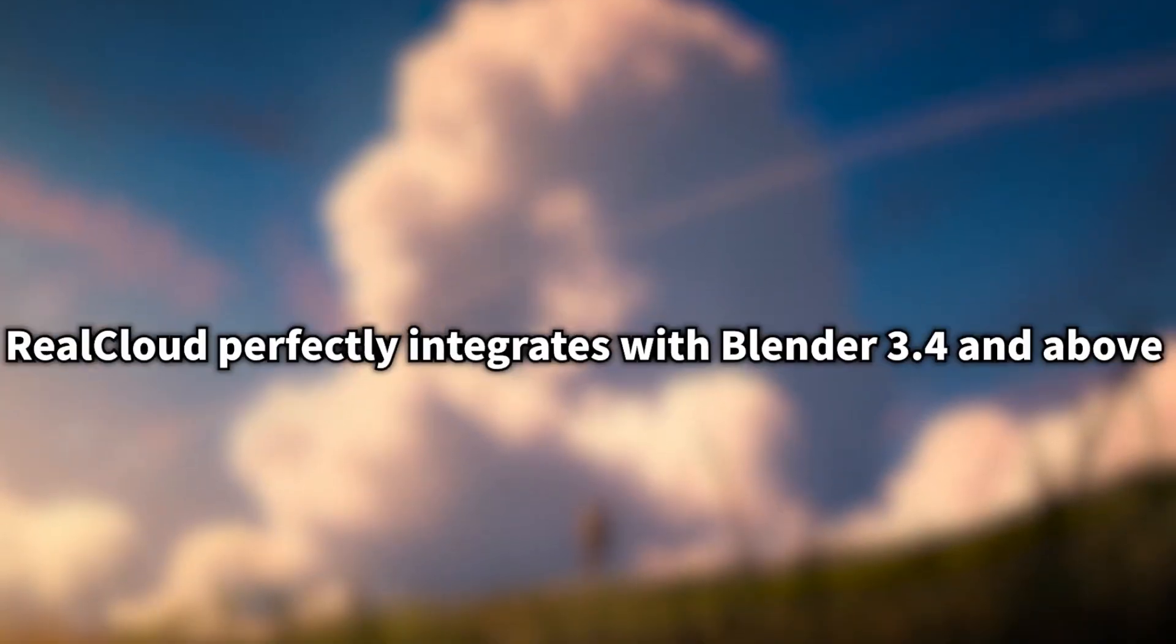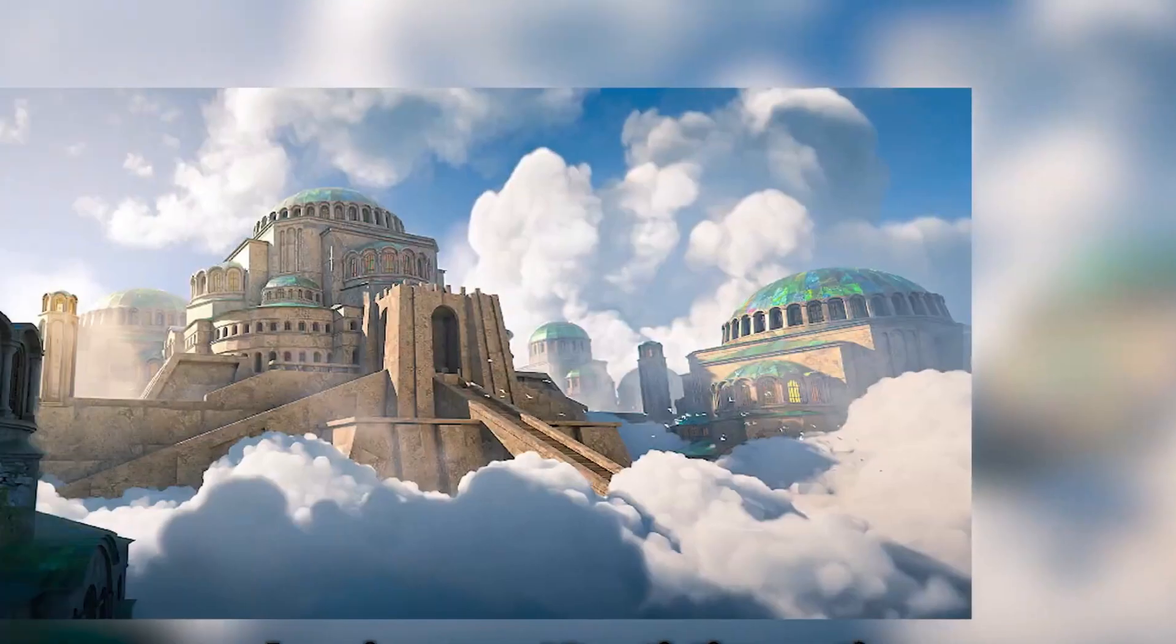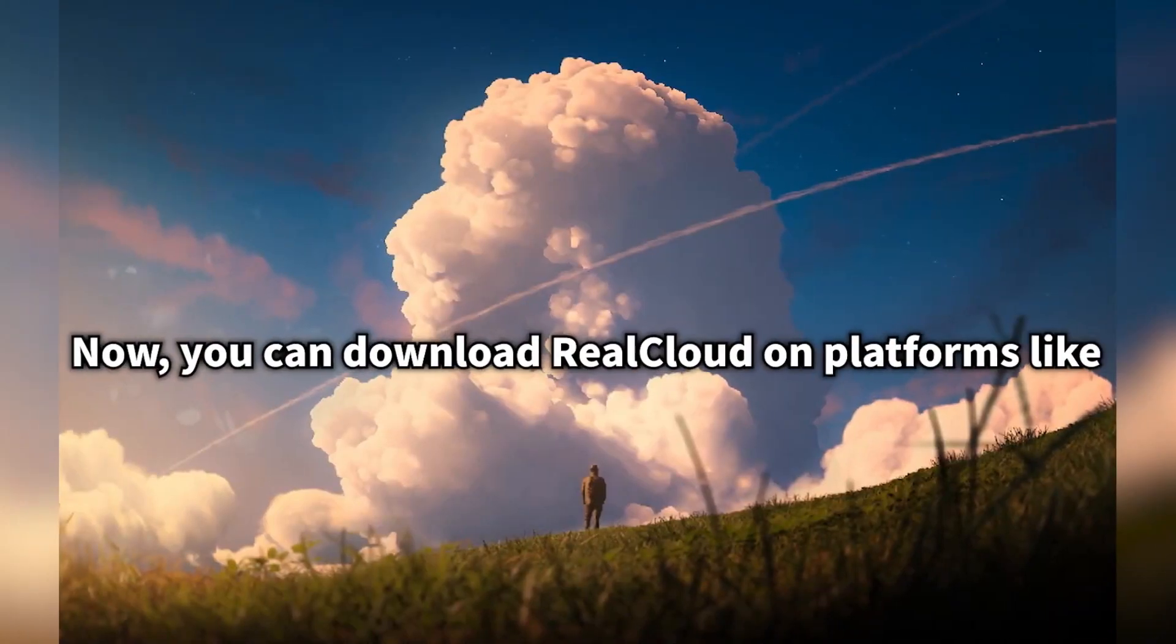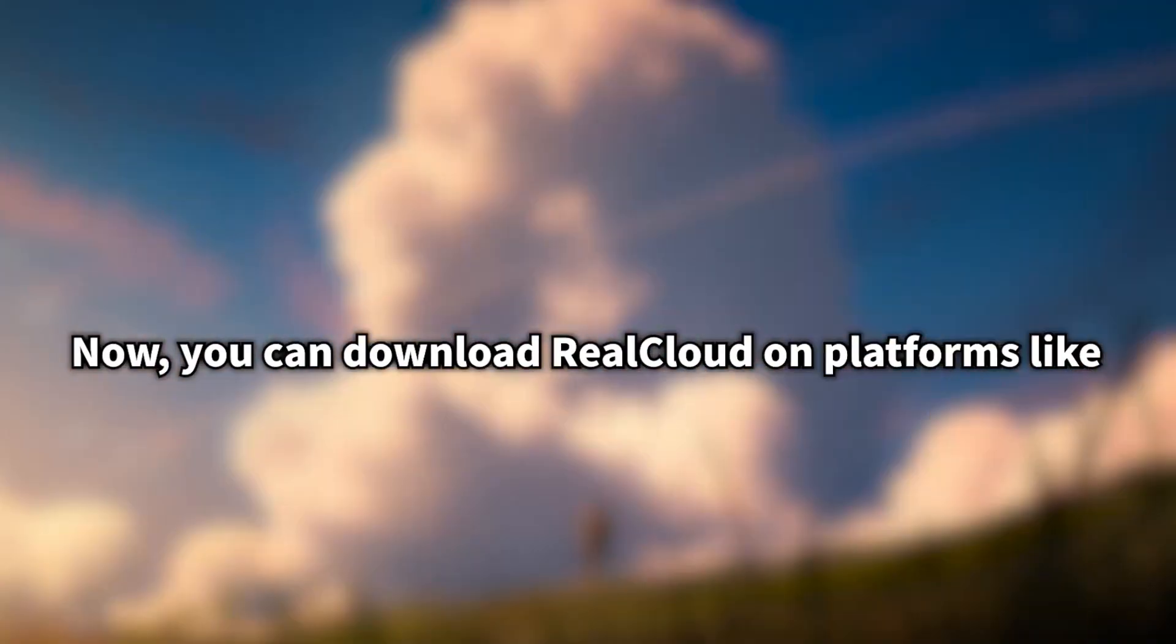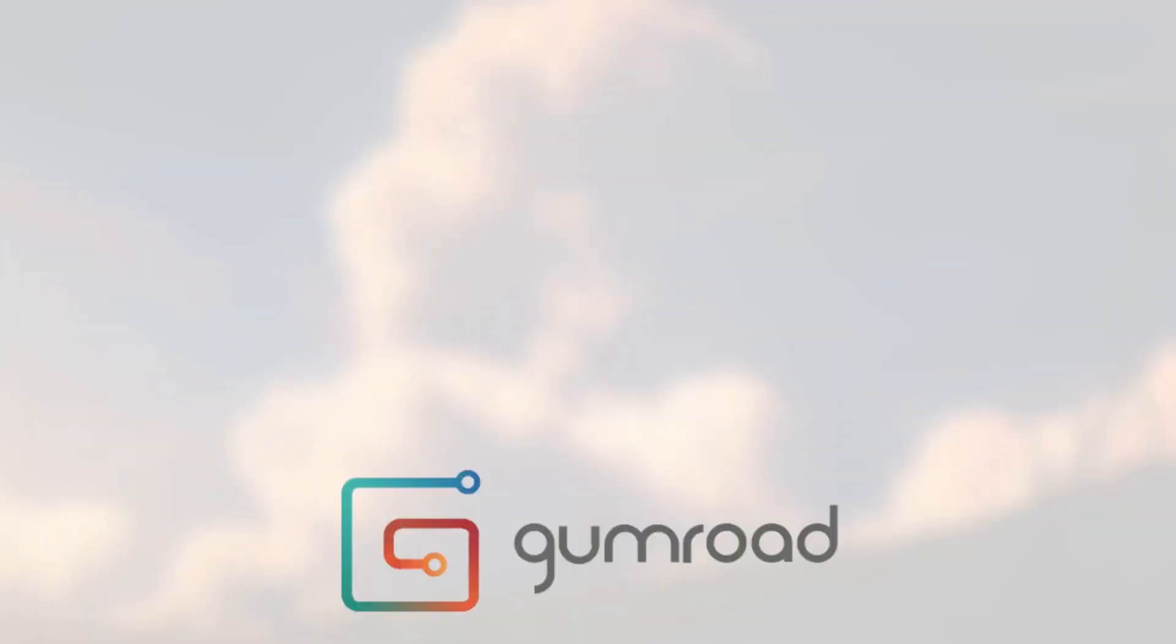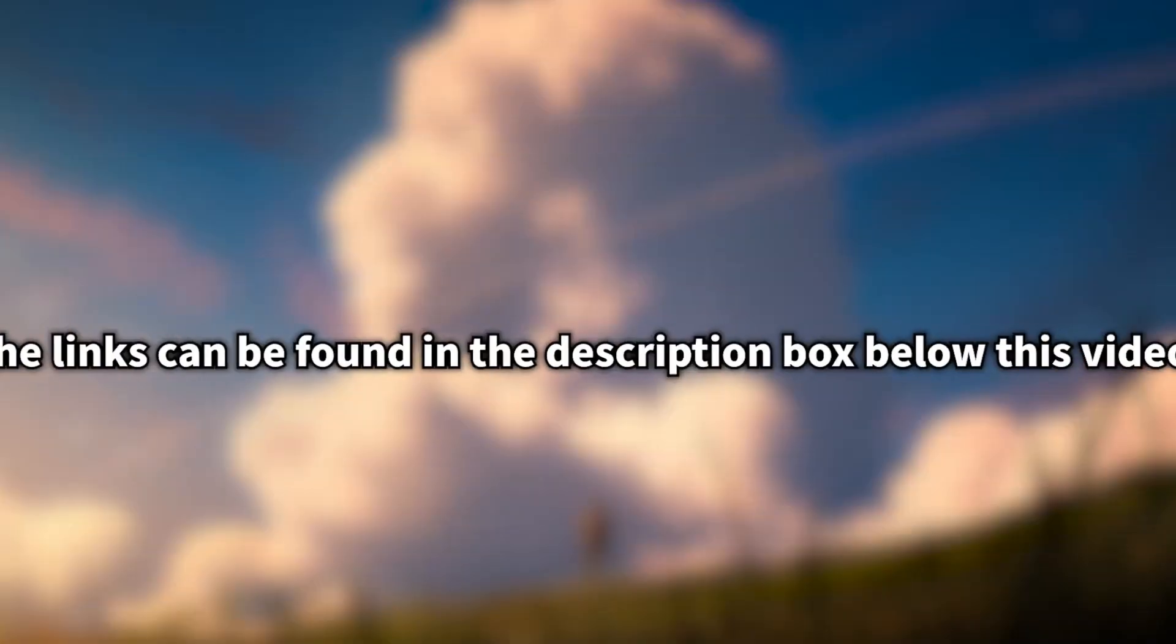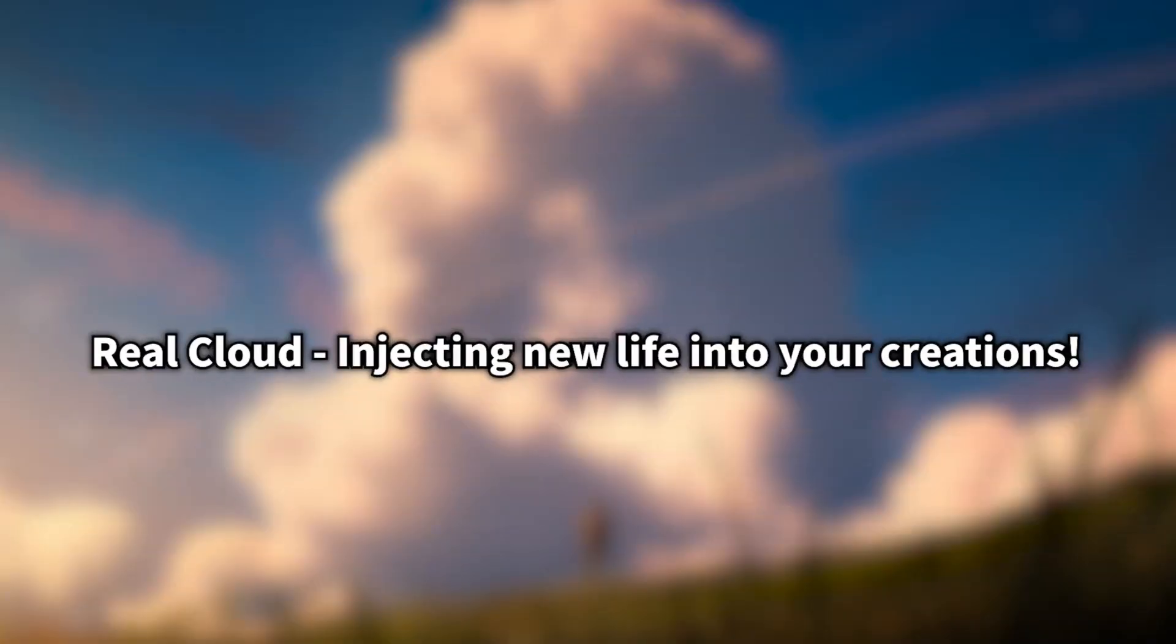RealCloud seamlessly integrates with Blender 3.4 and newer versions, taking your 3D masterpieces to new heights. RealCloud is now available for download on platforms like the Blender Market, Gumroad, ArtStation, and more. You can find the links in the description box below this video.